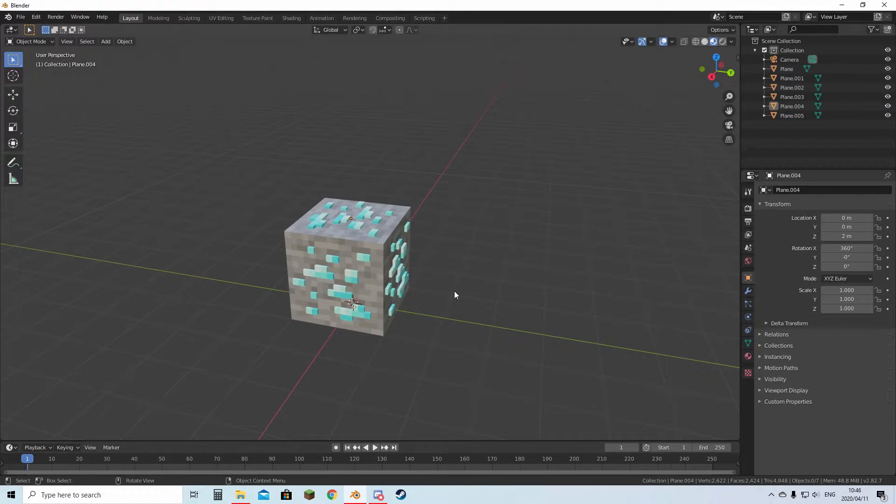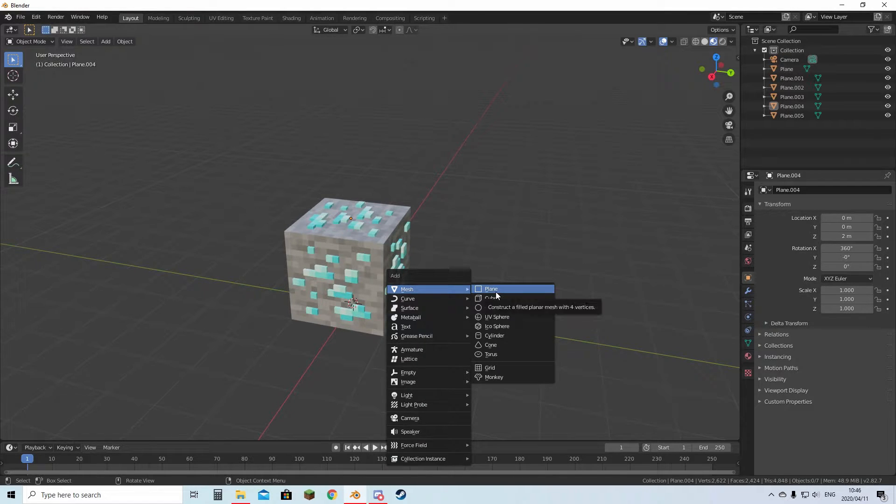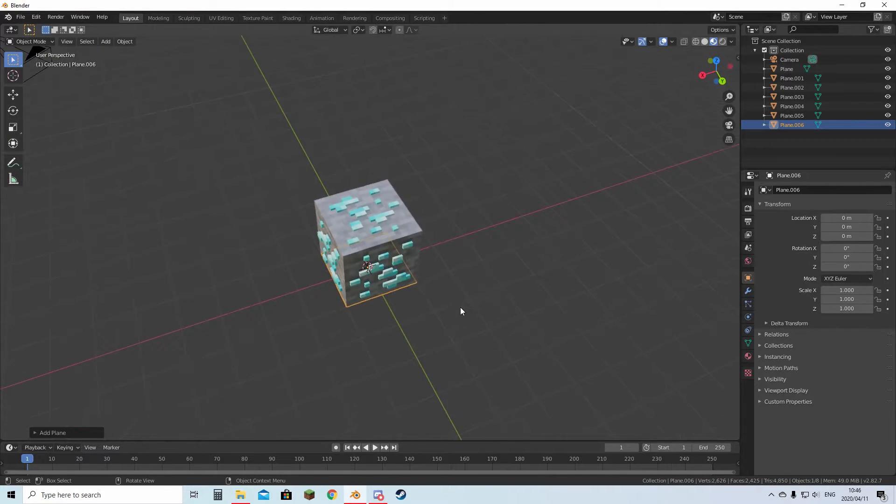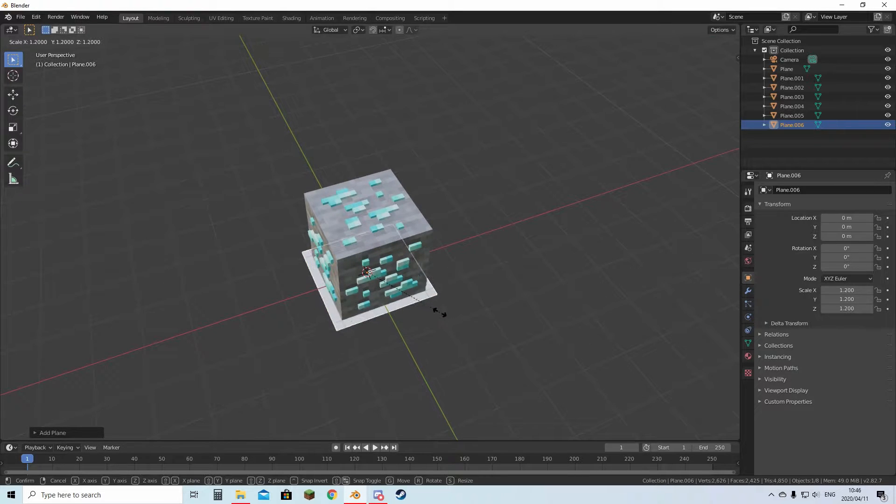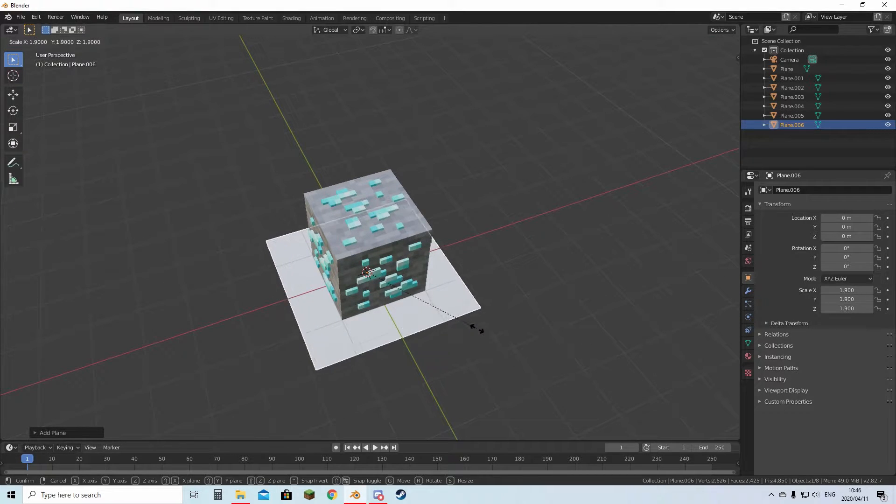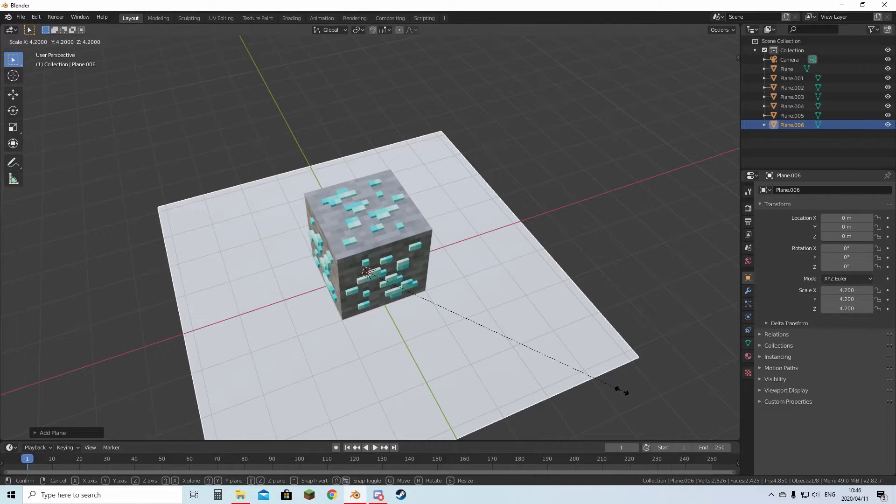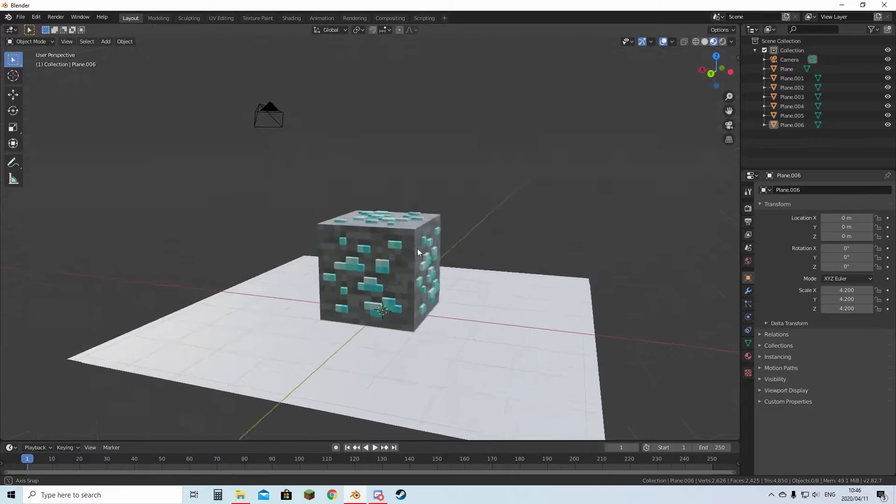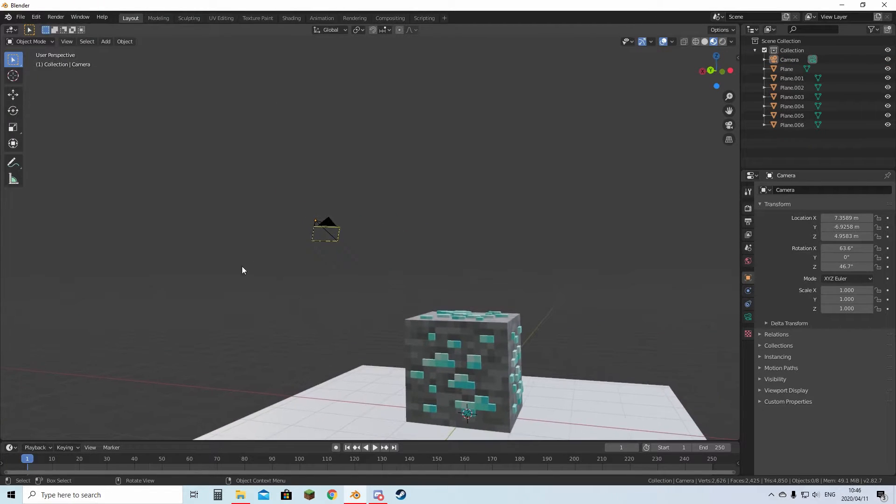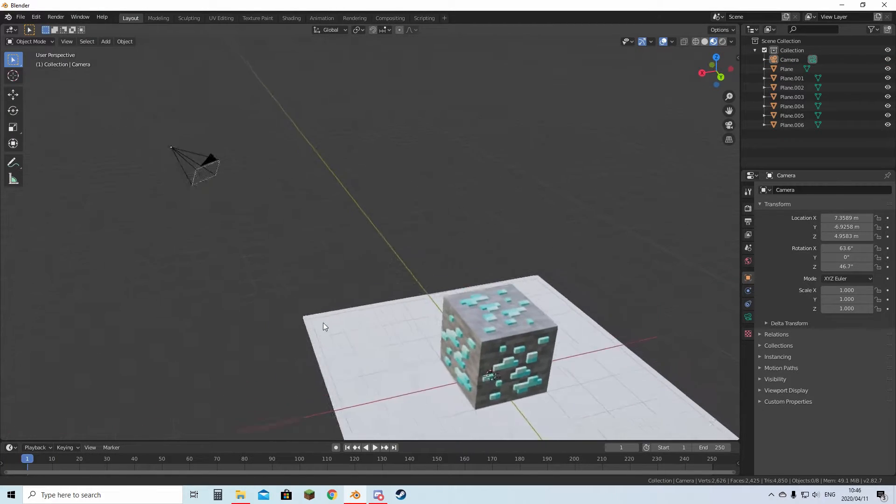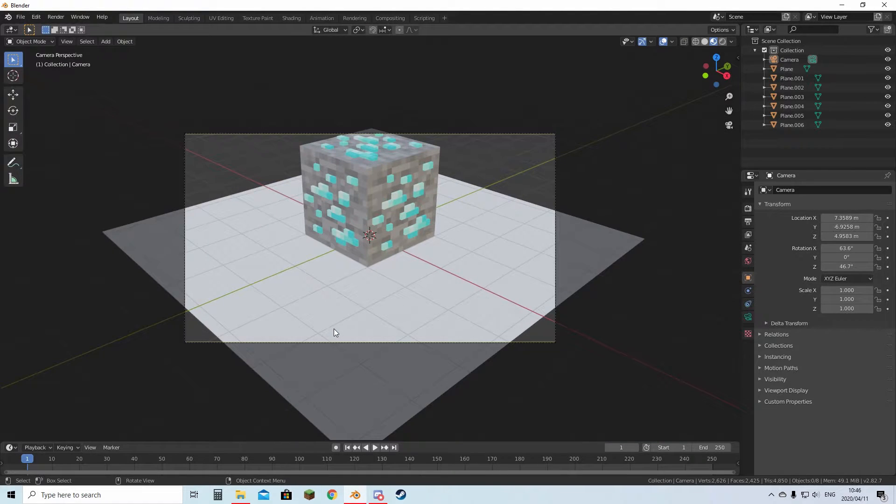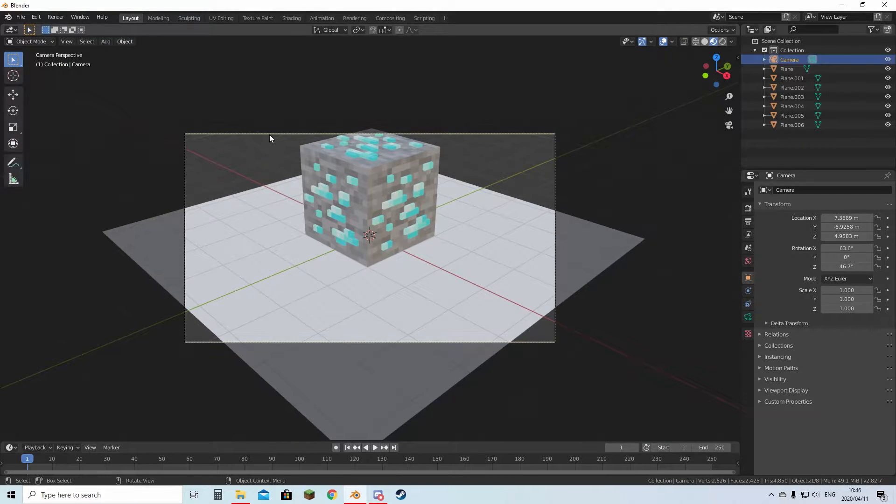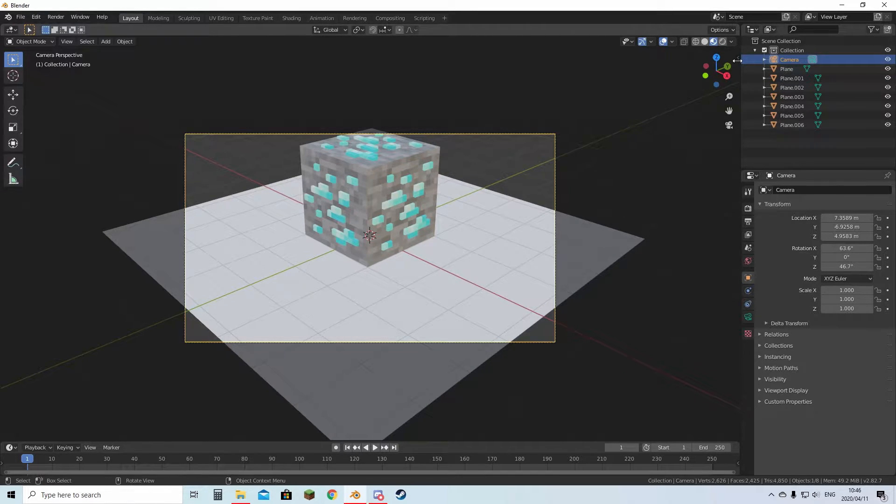Now the block is finished. You can hit Shift+A, mesh, and then add a plane. Put it down, hit S to scale, and you can just scale it up so it's like a nice floor. Then here's your camera. If you have a numpad on your keyboard, just hit numpad 0 and you can look in the view of the camera.